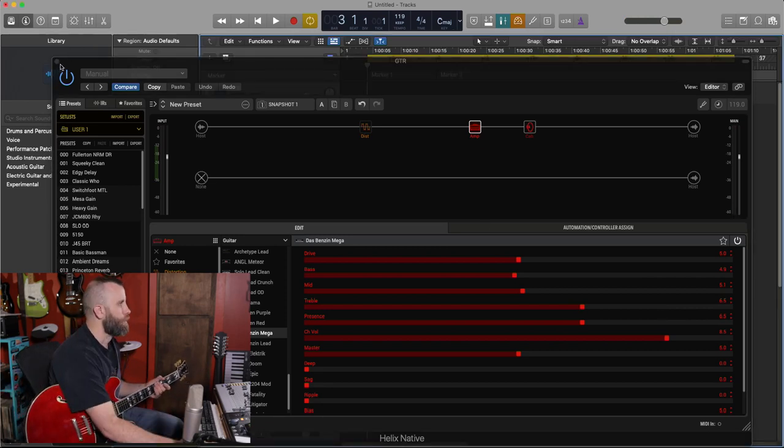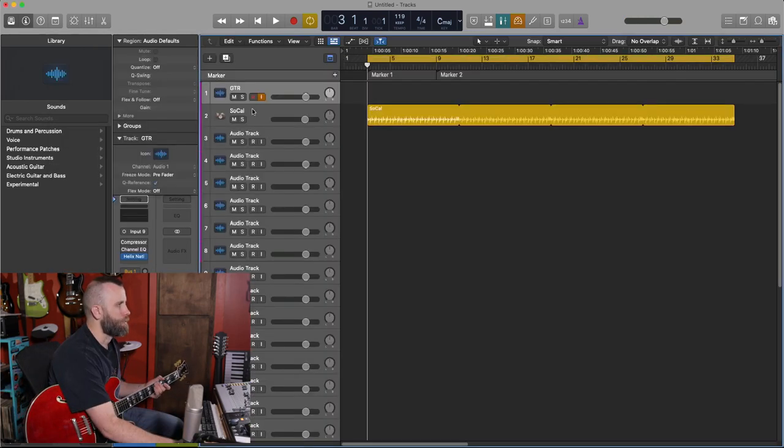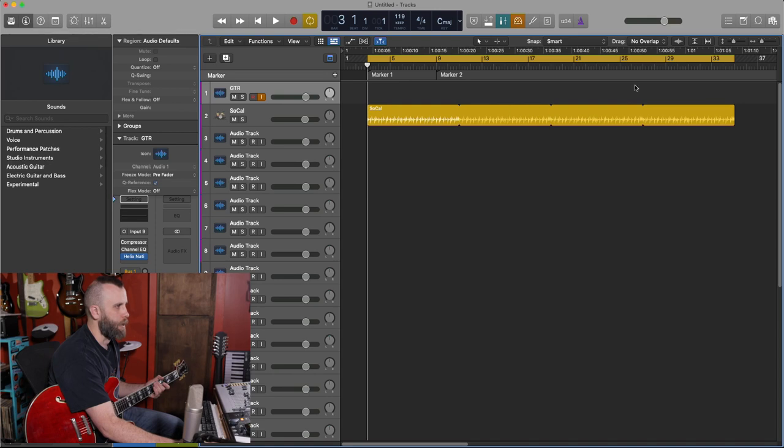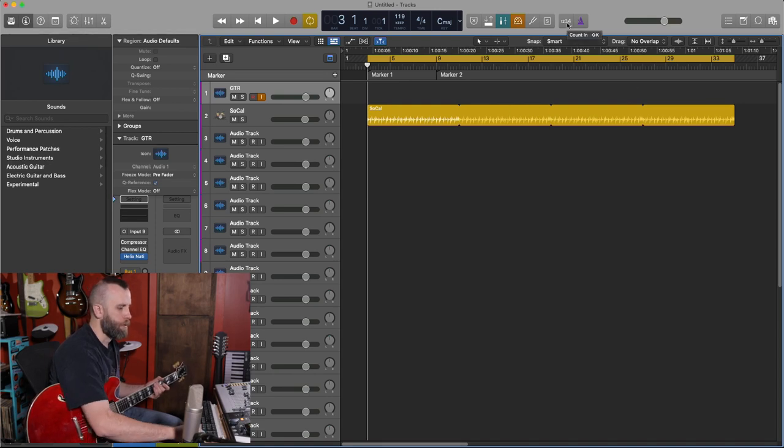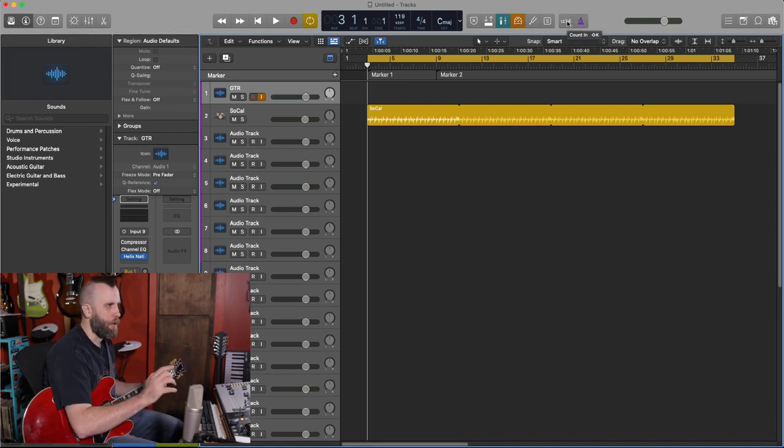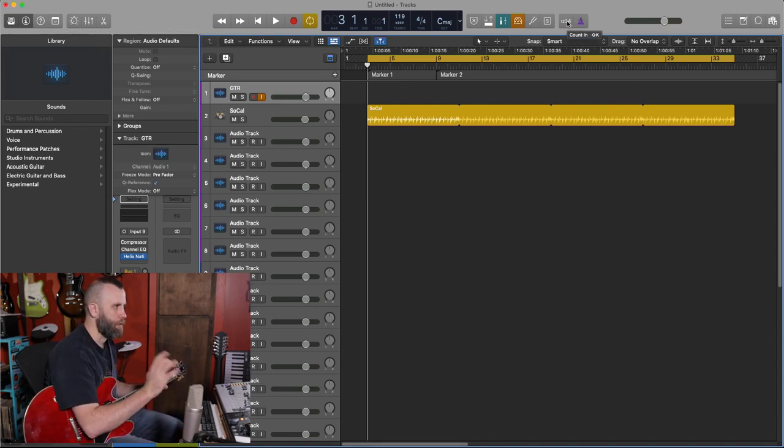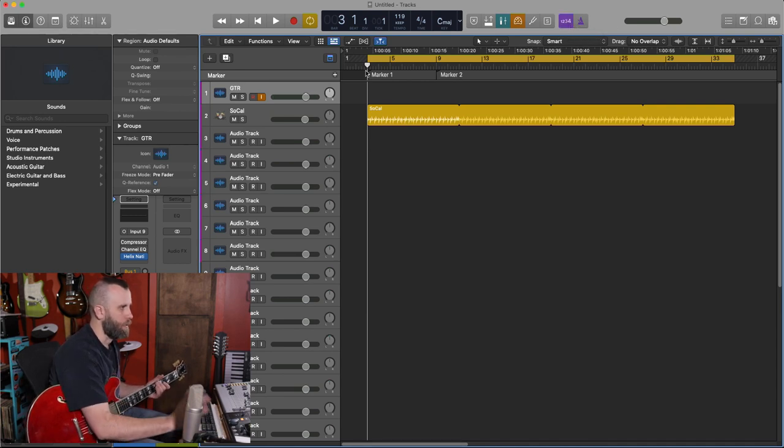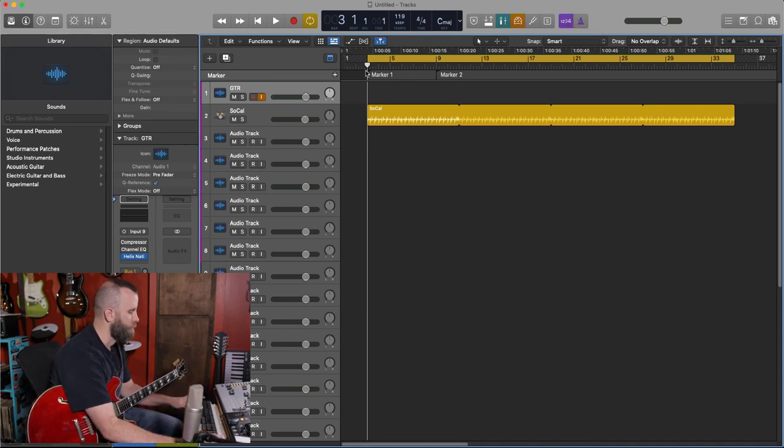So let's close out the Helix Native plugin. Let's go ahead and record along with this drum track here. We are going to hear the click track for a little bit but let's just record a pass.